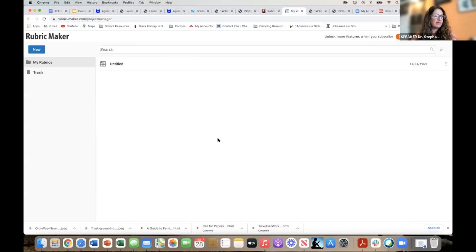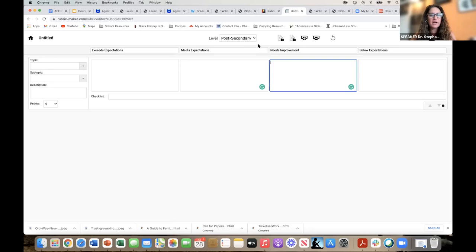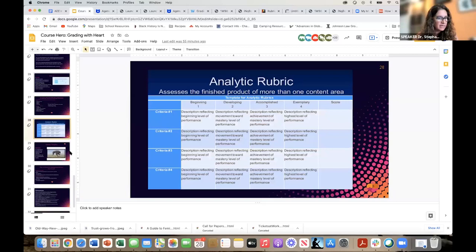Here's an example of a rubric maker that I love. For example, I would click 'New' and start typing in my criteria and it creates the rubric for me. I also want to point out — notice that it has a post-secondary option. A lot of this work tends to be K-12, and it's not always as advanced for those of us in higher ed, so I really like this one because it gives us that post-secondary option.